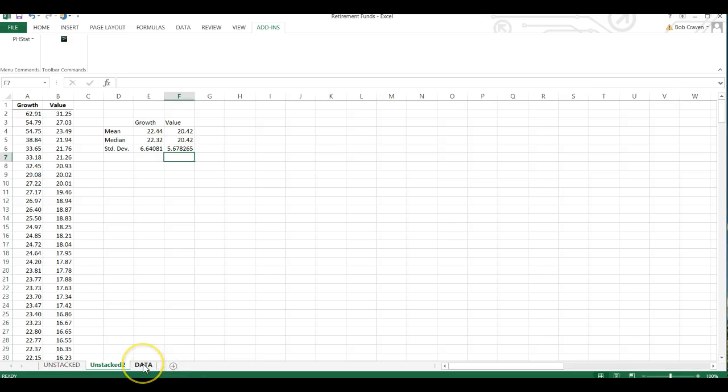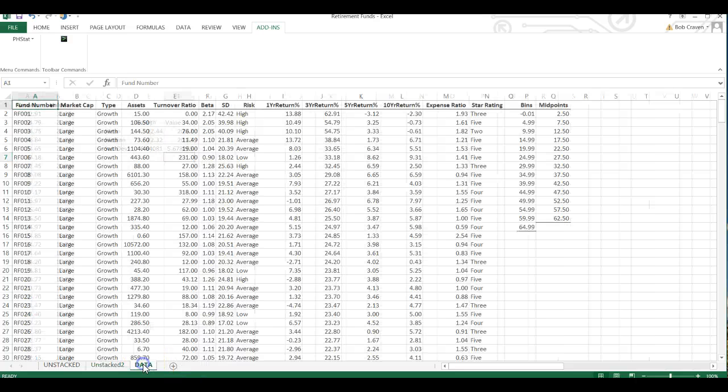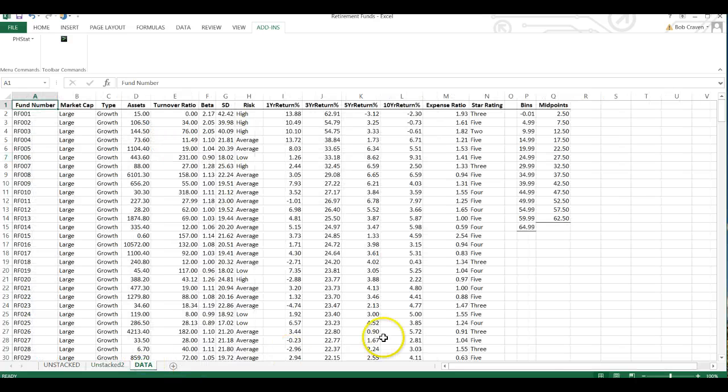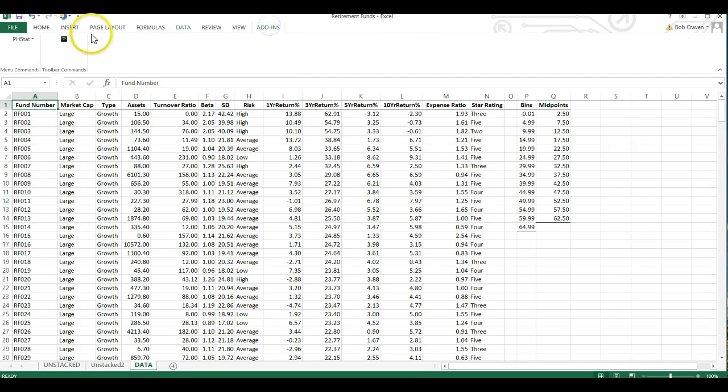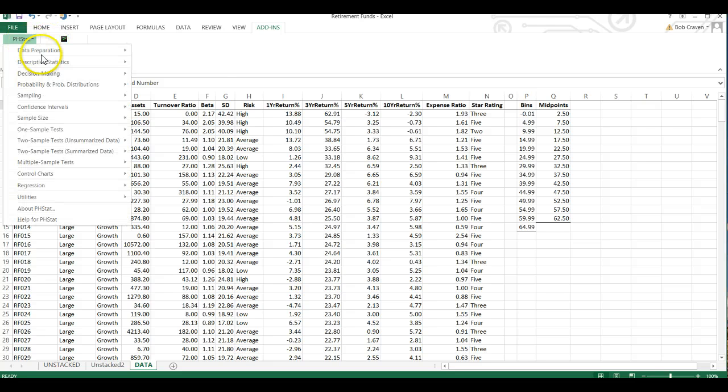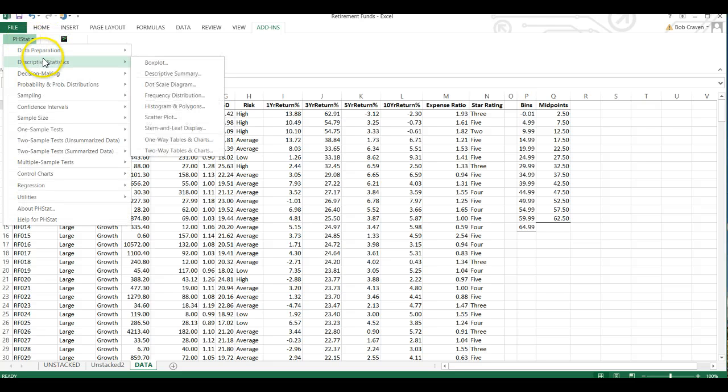Now, let's go back to our data worksheet and we're going to let PHSTAT calculate descriptive statistics for us. We're going to go to add-ins, PHSTAT, descriptive statistics and then descriptive summary.